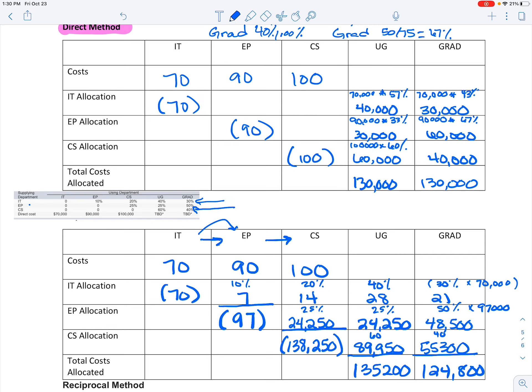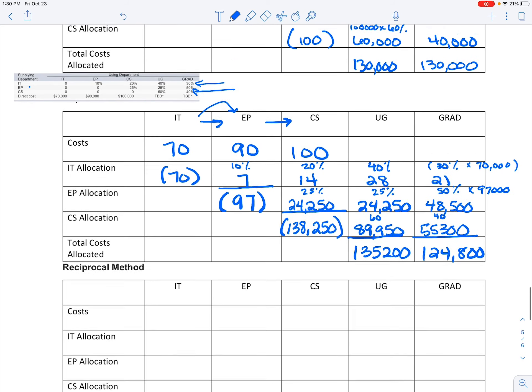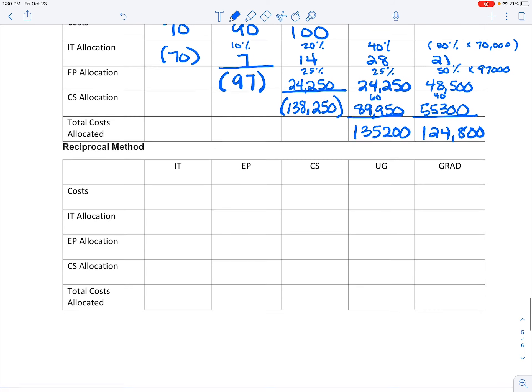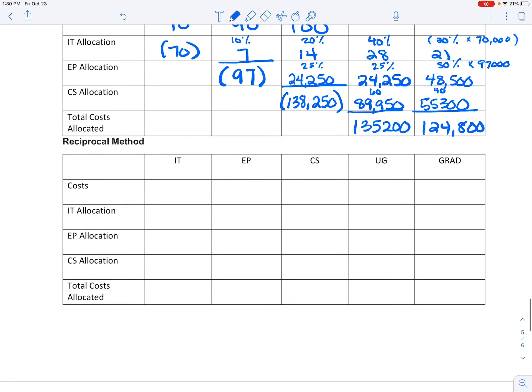124,800. So that's your step allocation. It's not nearly as bad as it looks.